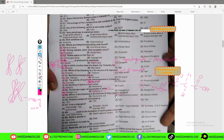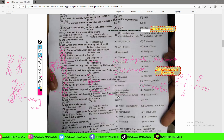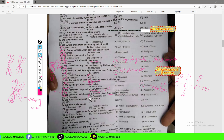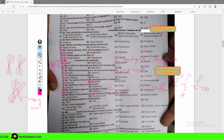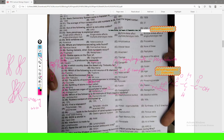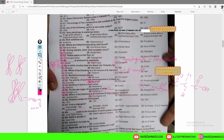Gram-negative bacteria mostly cause infections. An example is Escherichia coli, which lives in our intestine and also helps with vitamin absorption. However, some strains of E. coli — if contaminated food or foul water is consumed — can cause urinary tract infections through their virulent strains.